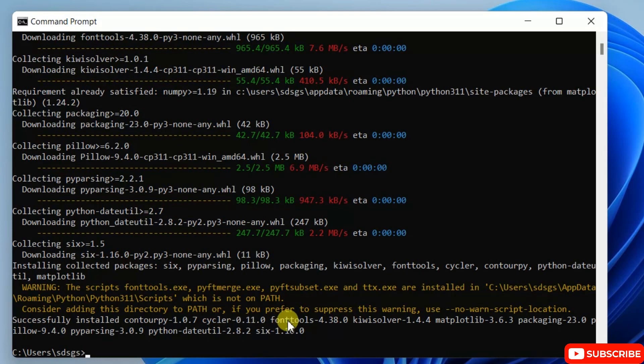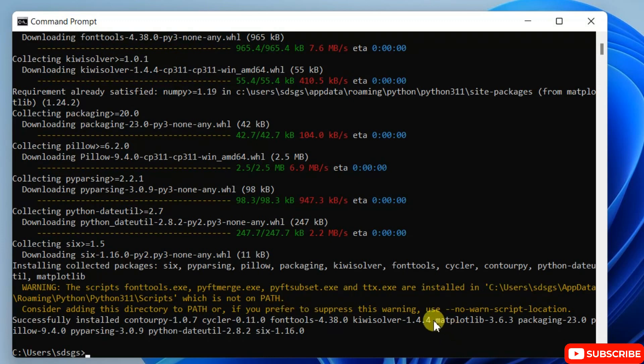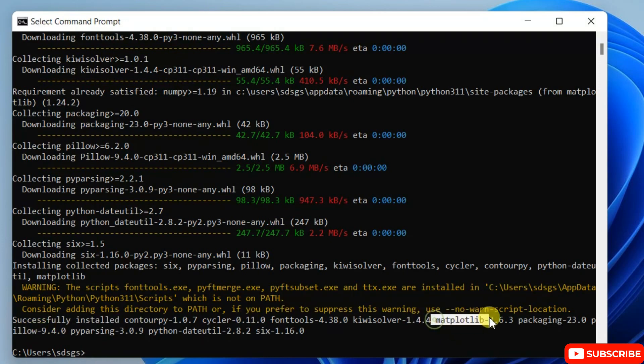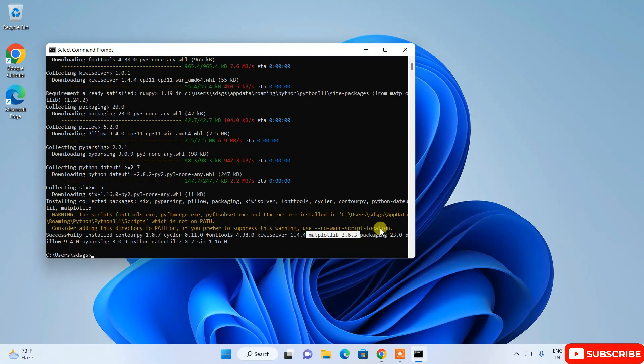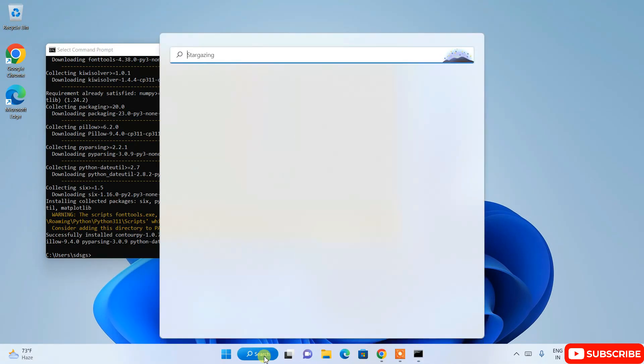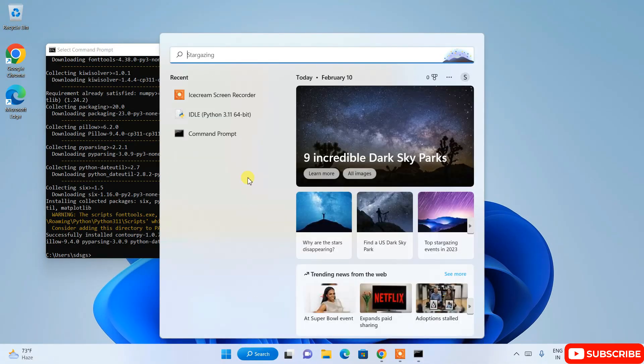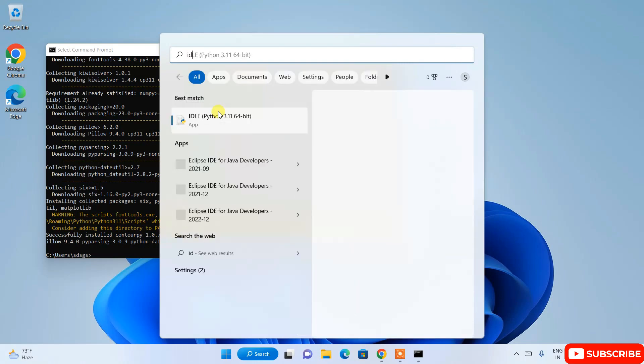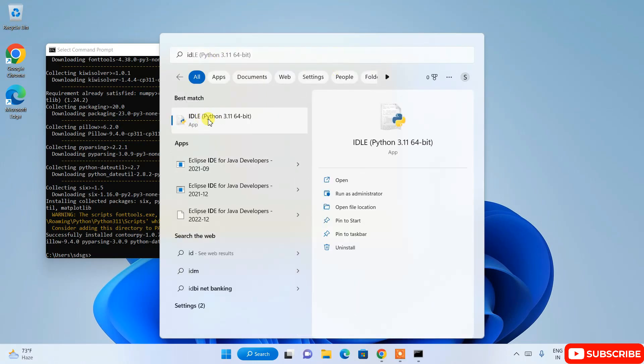So once matplotlib gets installed, you will be able to see this type of message. You can see that it has successfully installed matplotlib version 3.6.3. So let's open our IDLE and see whether matplotlib is rightly installed or not. Just simply type IDLE and it will show you this IDLE. Simply open the IDLE.